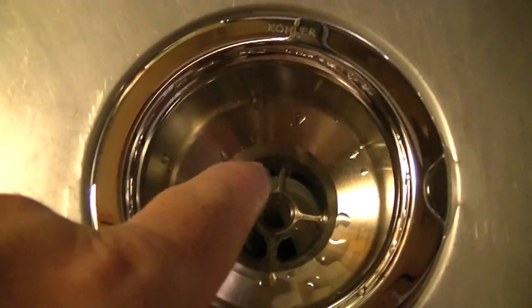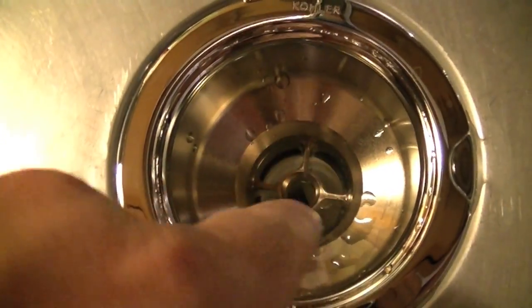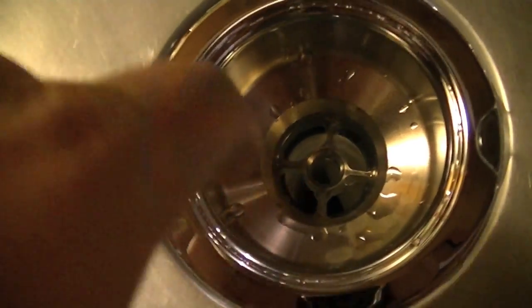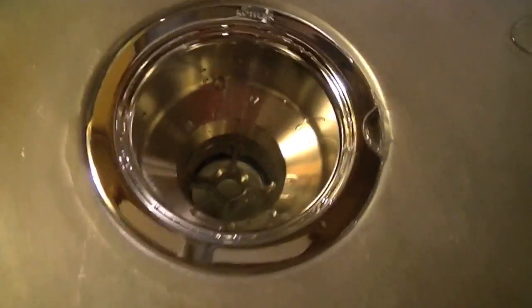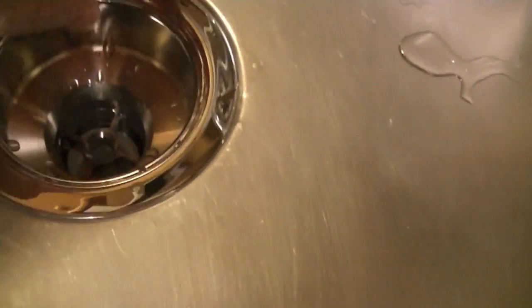It actually seals with a rubber o-ring and it clamps to the sink using a much more sophisticated clamping system. You hand tighten it at first and then you screw in these set screws that apply pressure against a steel ring and a rubber seal, and that forms a very tight seal on the sink.